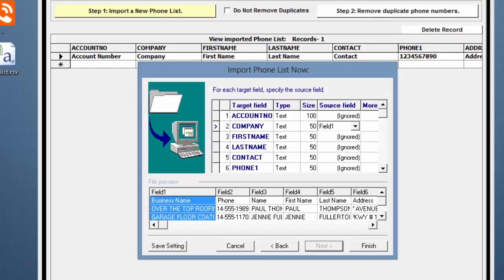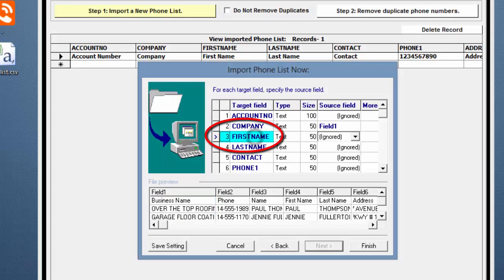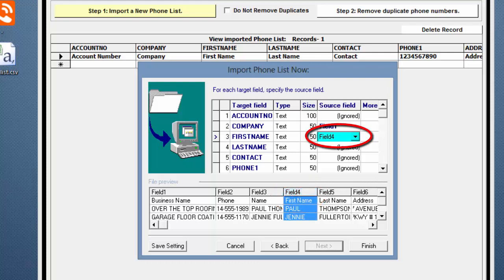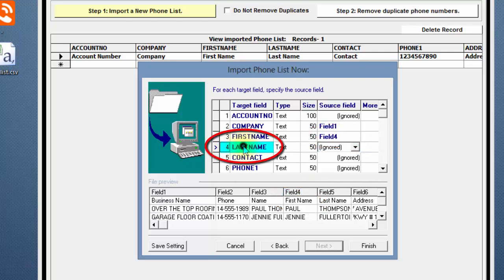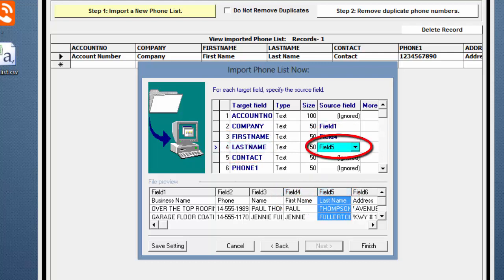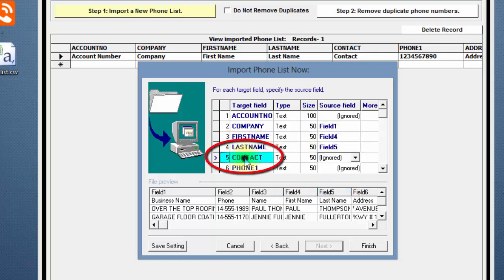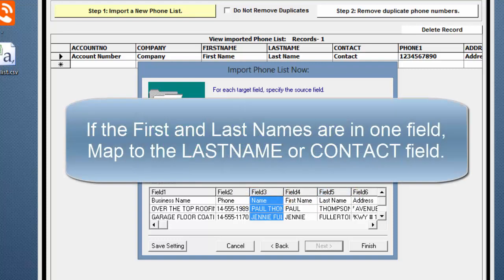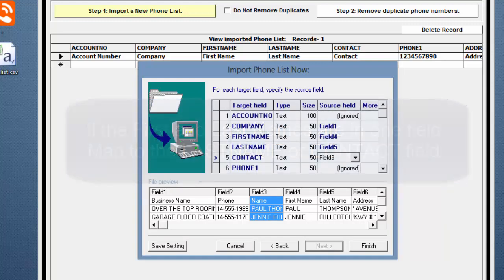To continue, click on First Name to select it and find the First Name field below. Click on Field 4, Last Name and Field 5, Contact and Field 3. We would recommend that if your file has the First and Last Names together in one field, you should import to Last Name or Contact.